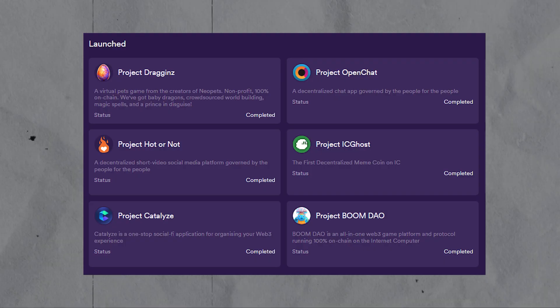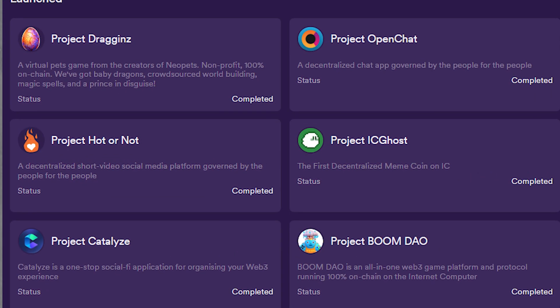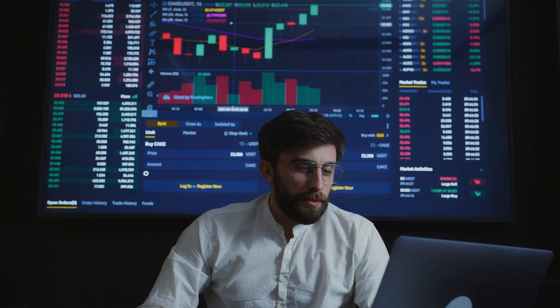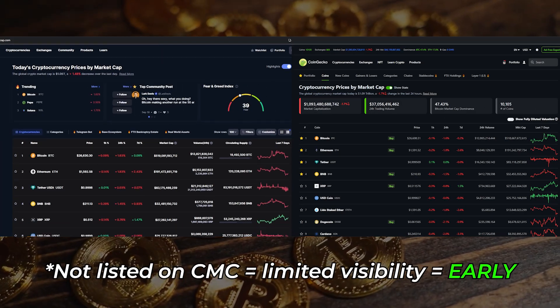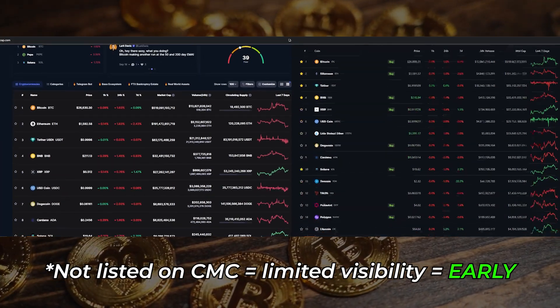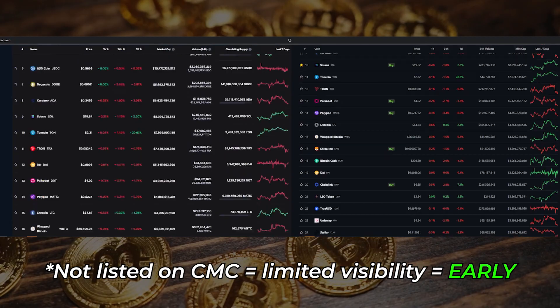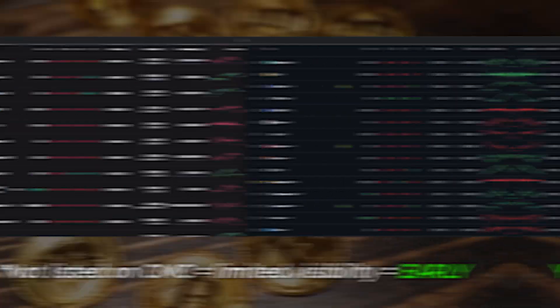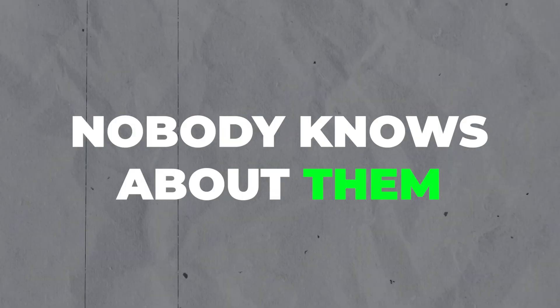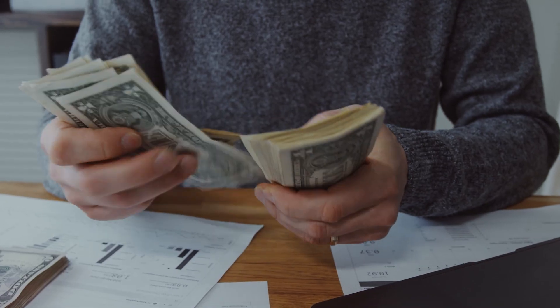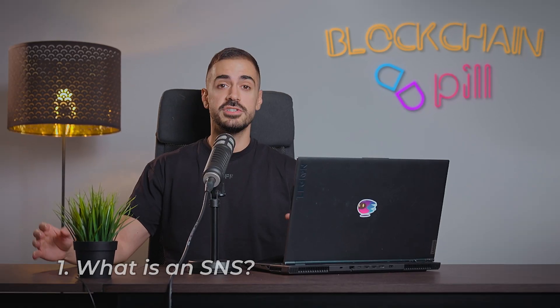Most of the projects that launch through the SNS are not tradable on any centralized exchanges and for some reason are not even listed on CoinMarketCap or CoinGecko. So investing in them at this early stage, when literally nobody knows about them, can get you the biggest returns in the coming bull run.